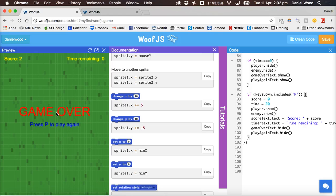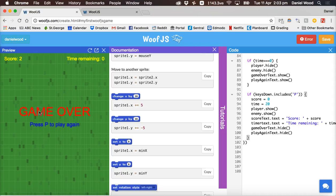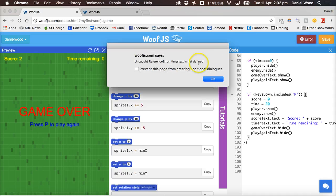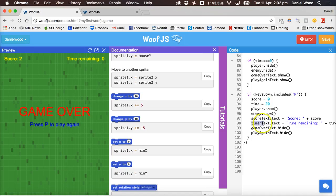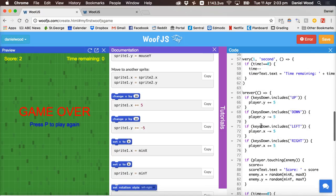Oops no I get an error. Click on the error message, says timer text is not defined. Okay and that's because I accidentally put in a lowercase t instead of an uppercase t.